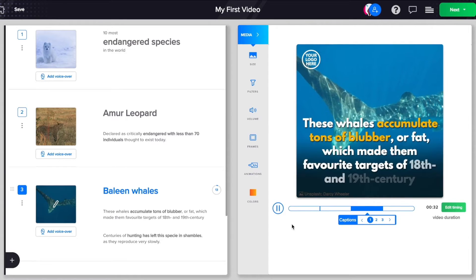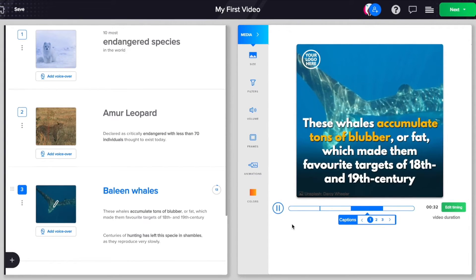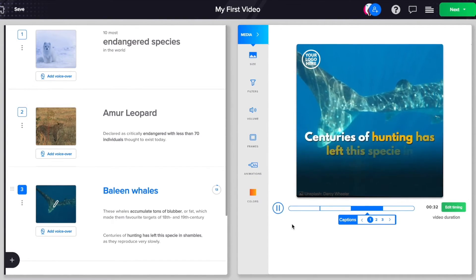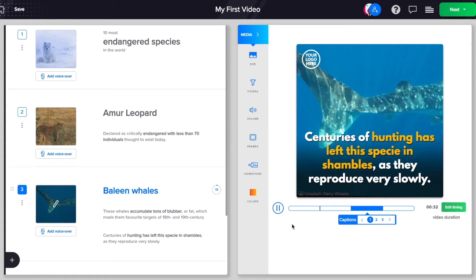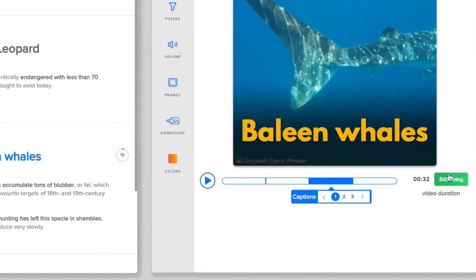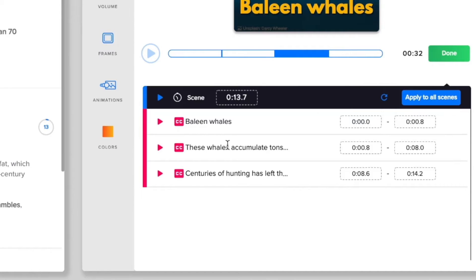Rocketium's SuperSmart algorithm automatically sets an apt timing for your video, but you can still fine-tune it to precision. Just choose the desired scene and click the Edit Timing button and change the scene duration or time each caption individually.